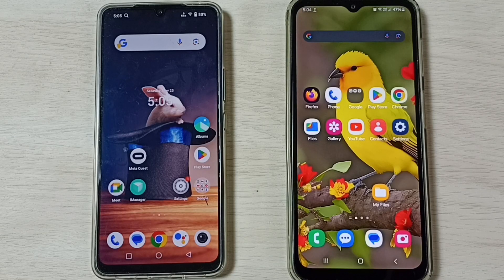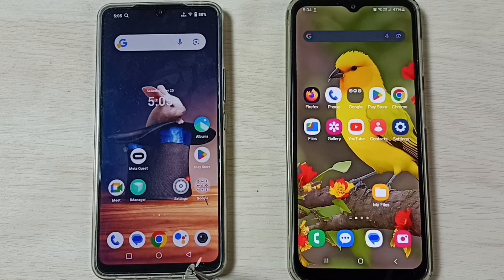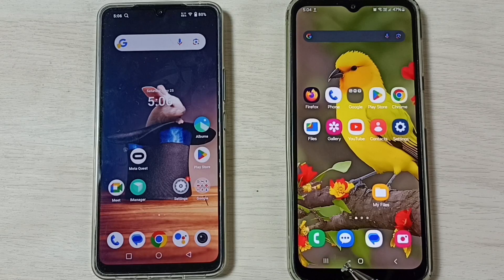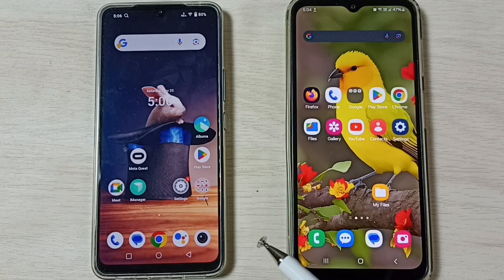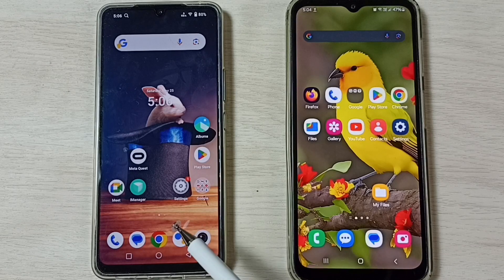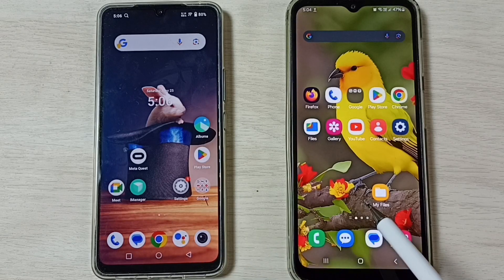Hi friends, this video shows how to transfer files from a Vivo phone to any Android mobile phone. Please don't forget to subscribe to this channel, and please like and share the video.